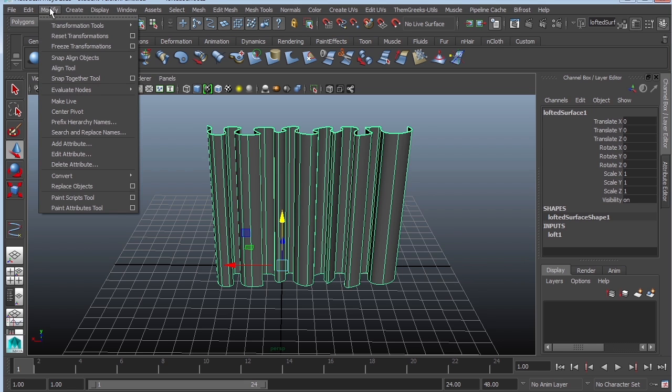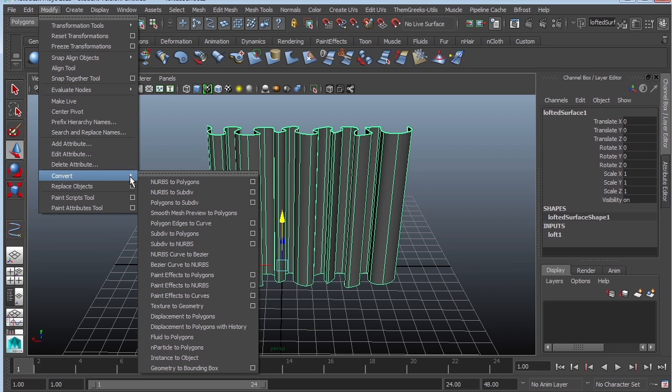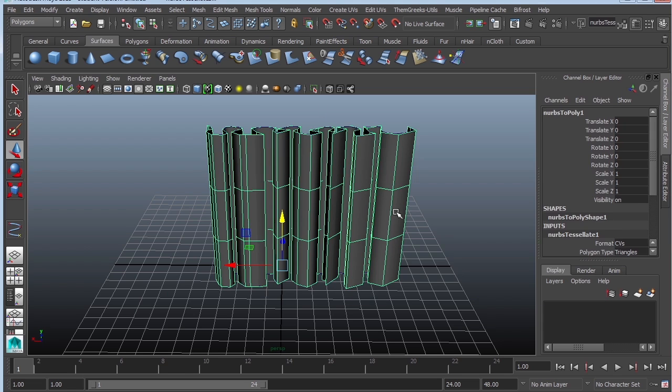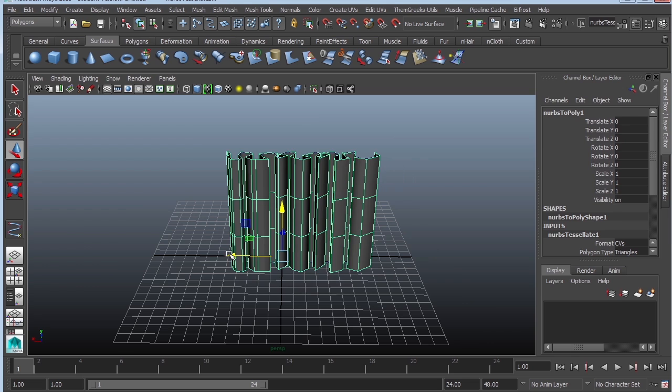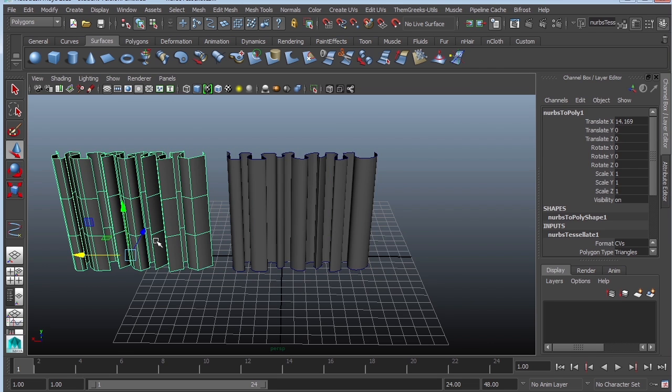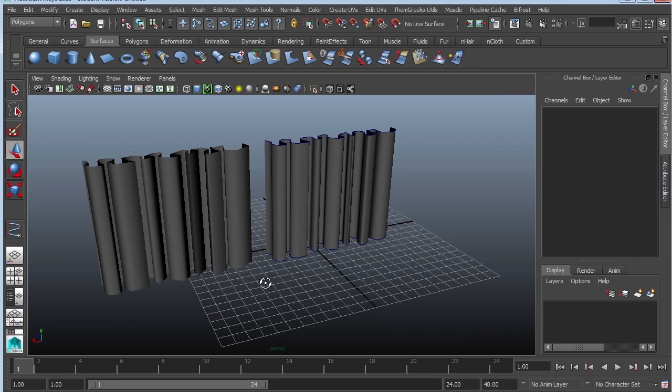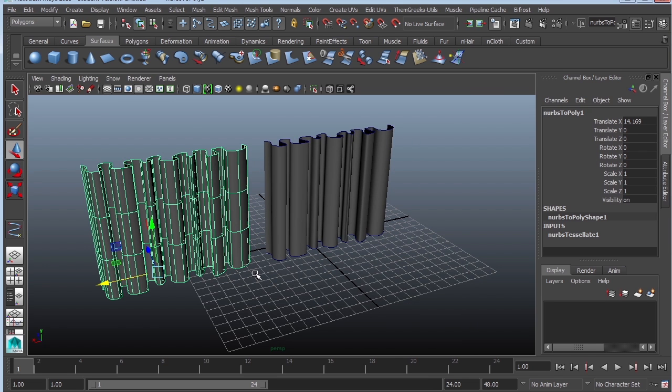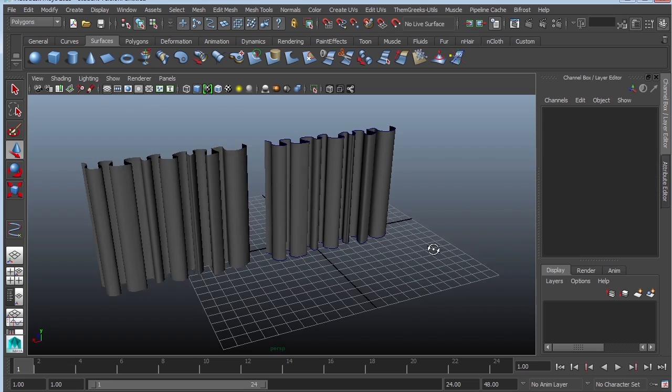Convert NURBS to polys options. Make sure that your control points are selected and then click tessellate. It's going to look very sharp, but that's okay. Just press the number three and that's going to smooth it out. Now this is polygons.